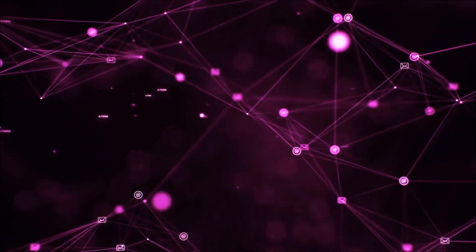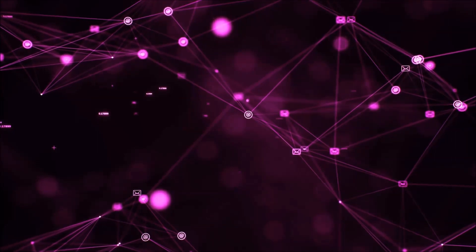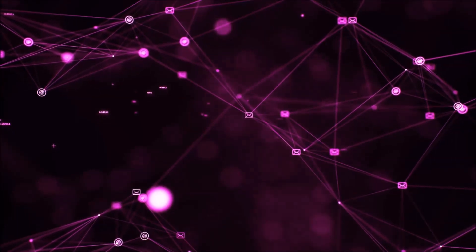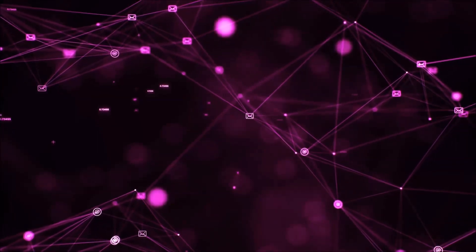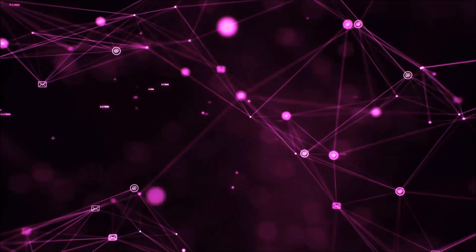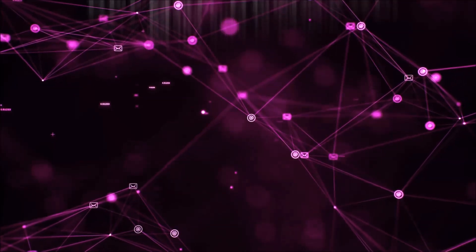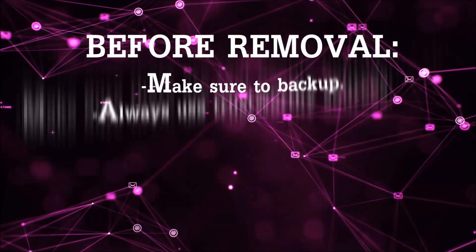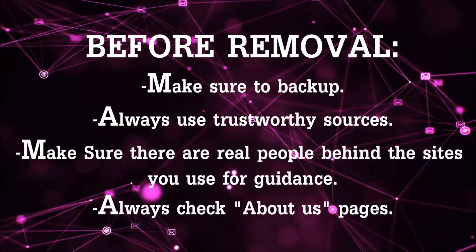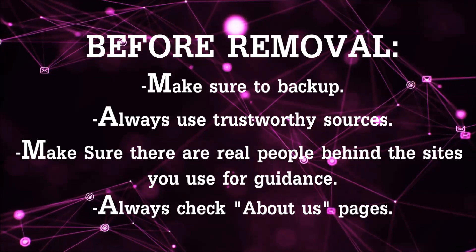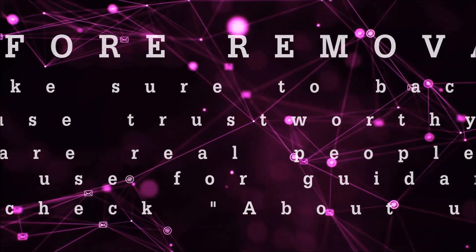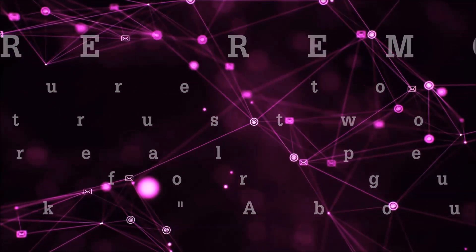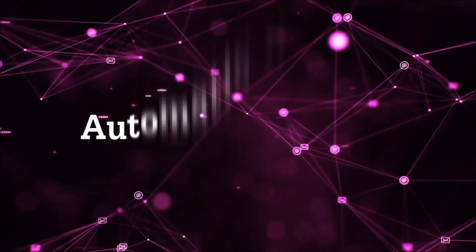Before we start with the video steps, I'm going to say that you're going to have to always follow guidance from a site or YouTube channel that is legitimate. Always make sure to back up your files and use trustworthy sources, and always check if these are real people behind these removal guides. So let's get on with the removal.